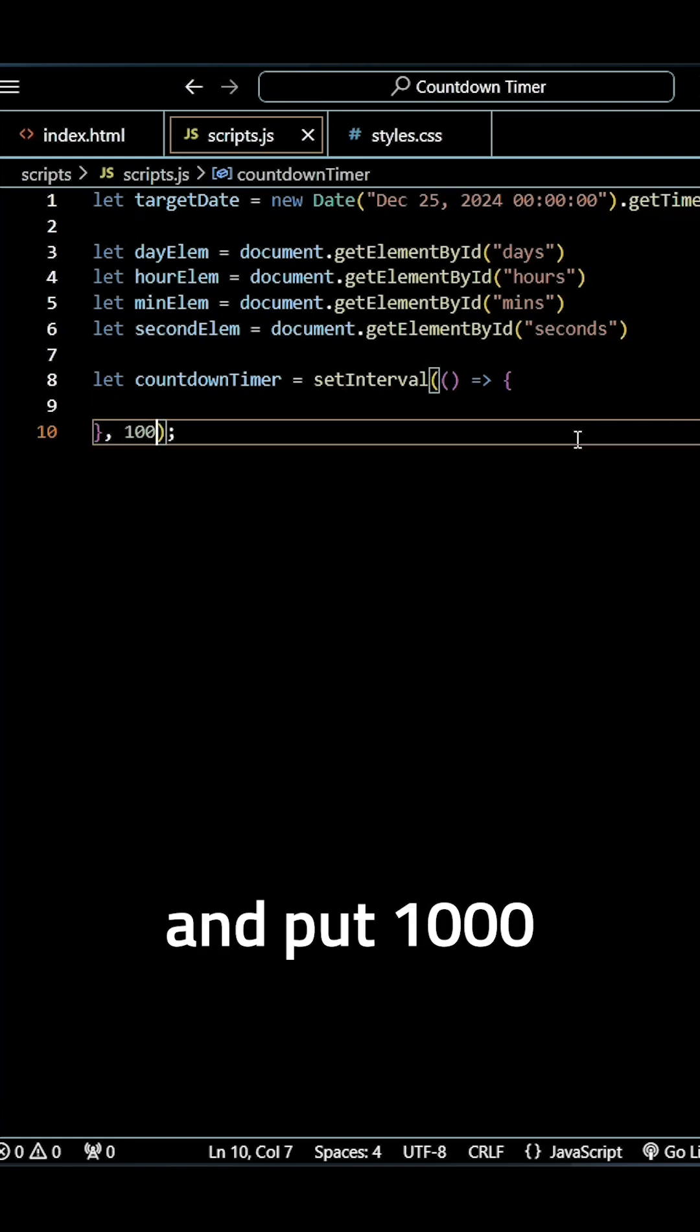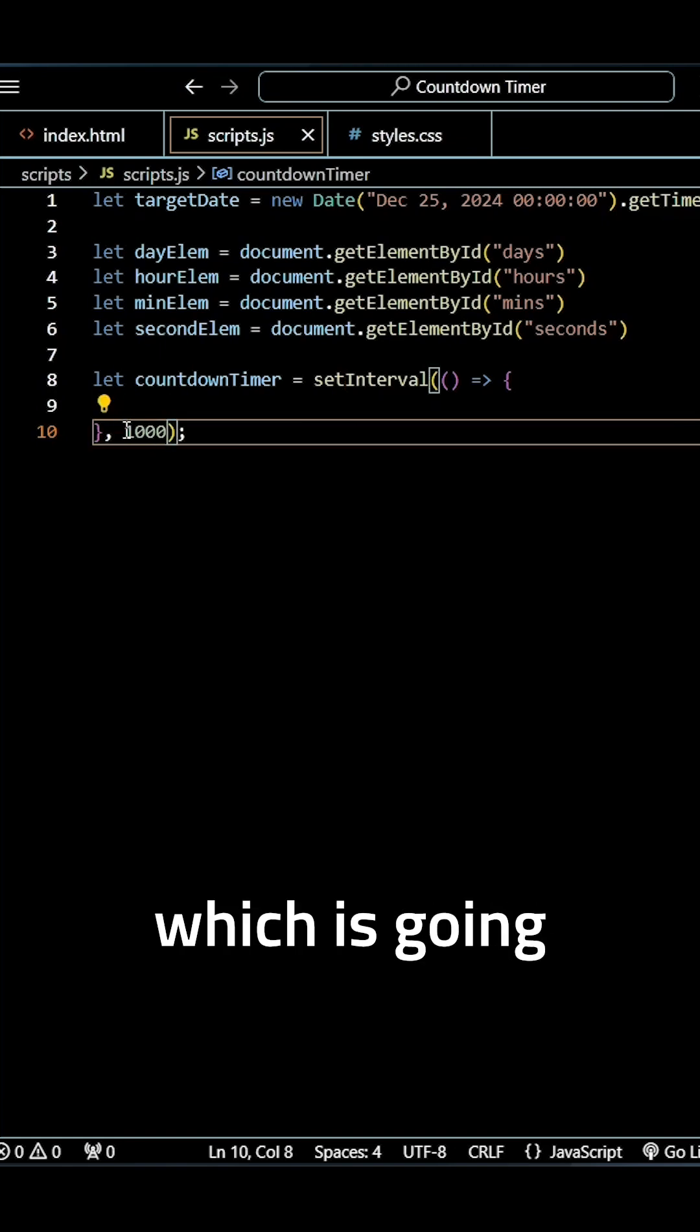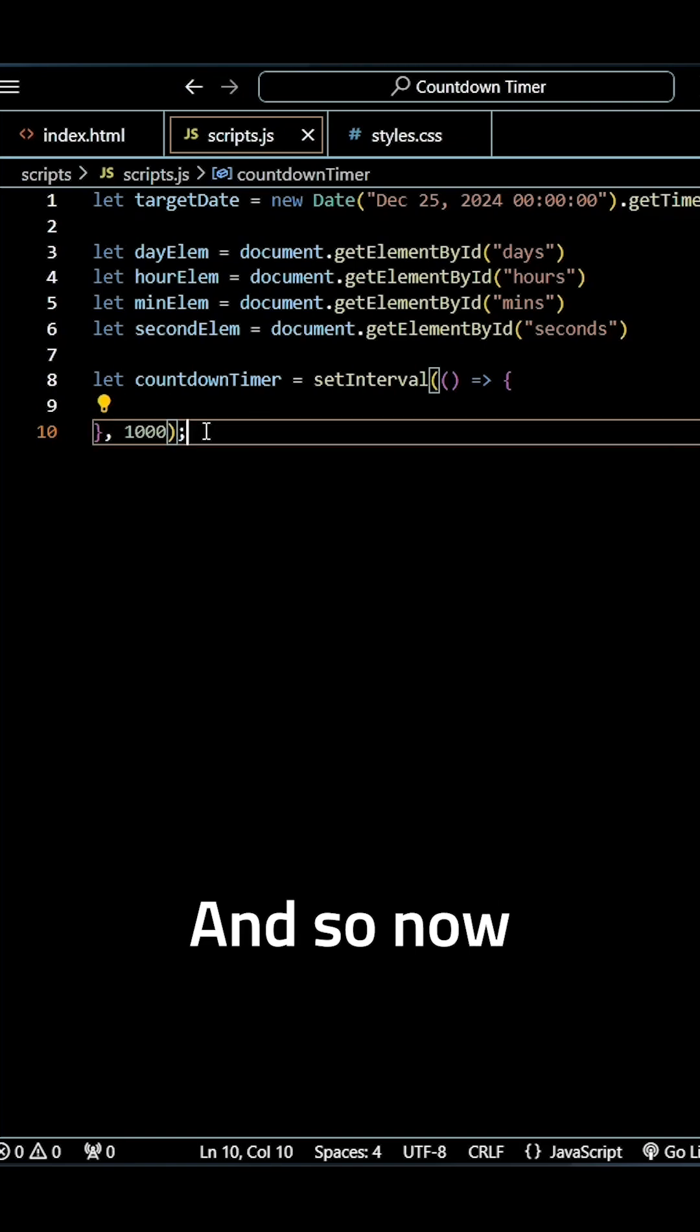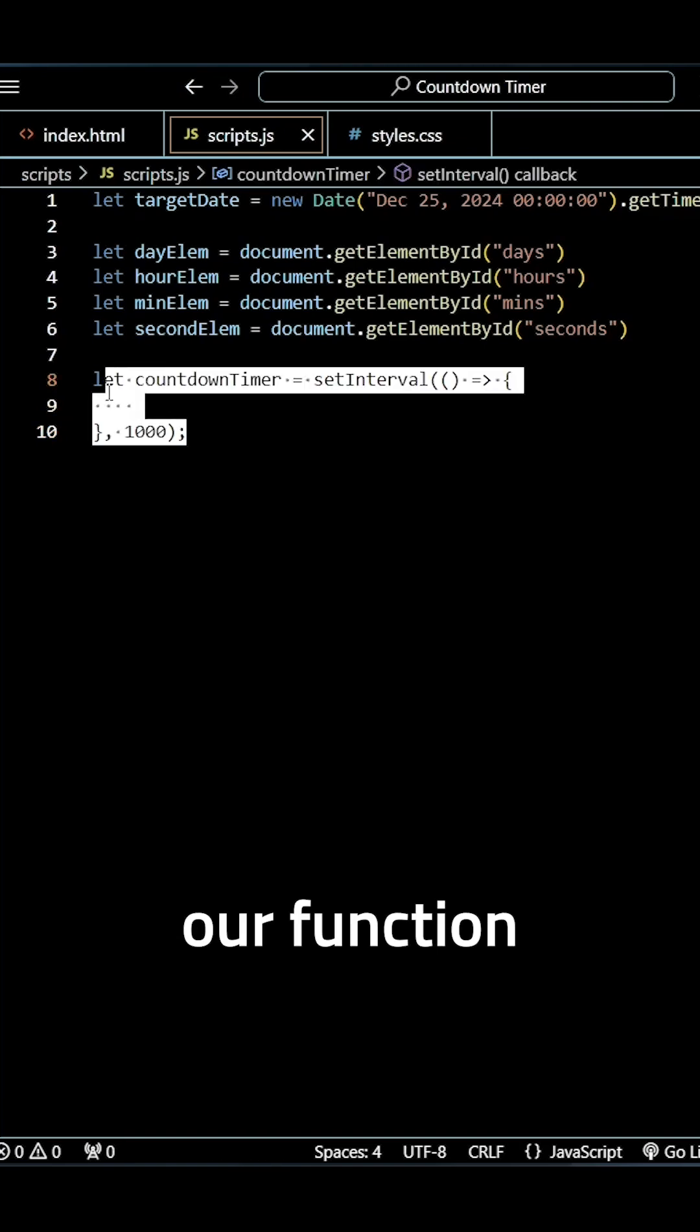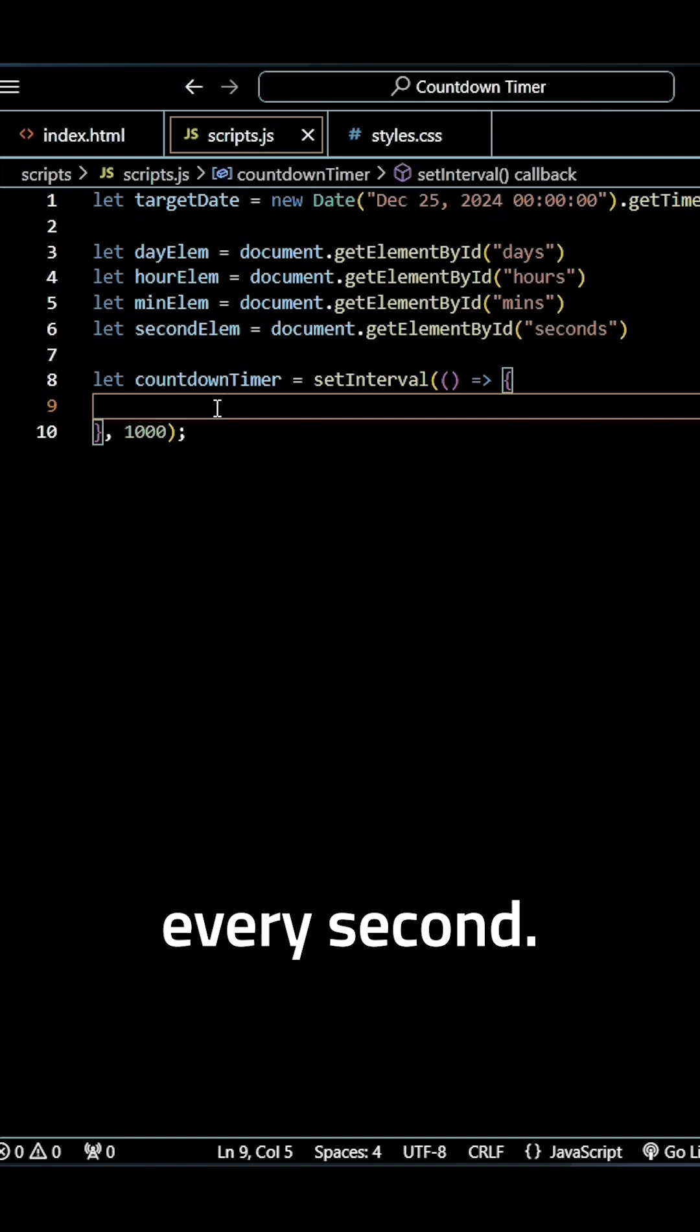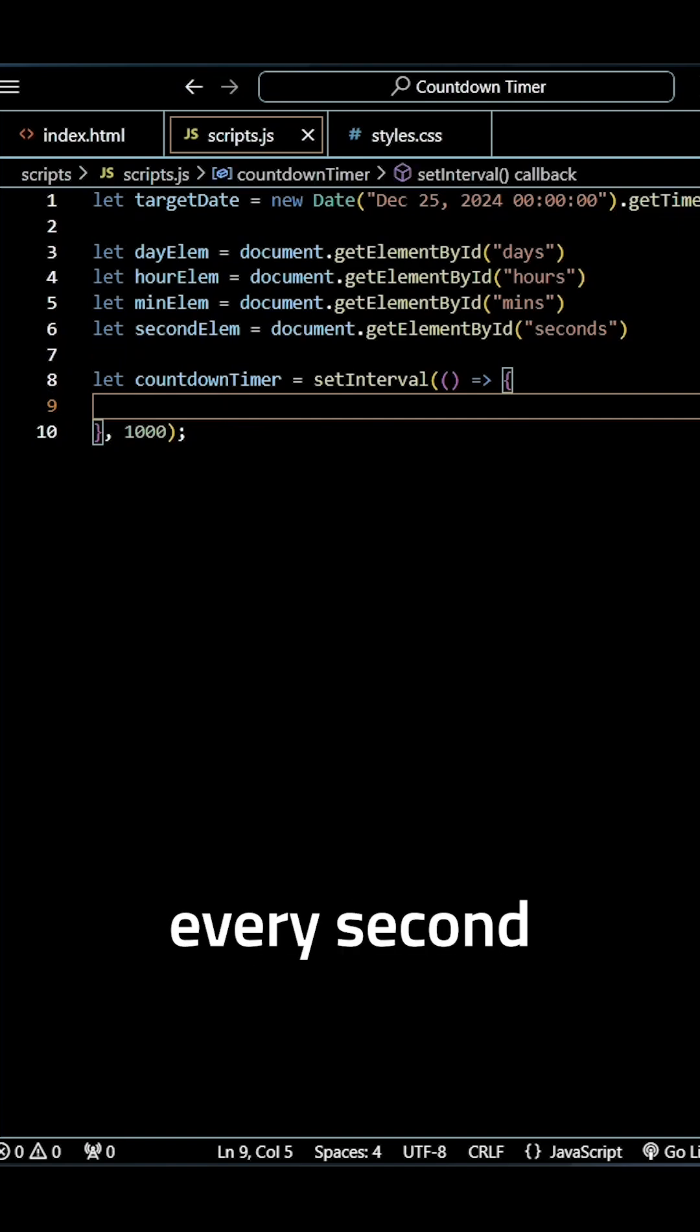So to do this we need to go ahead and put 1000, which is going to be how many milliseconds are in a second. And so now our function here is going to run every second, so it's going to refresh our page every second.